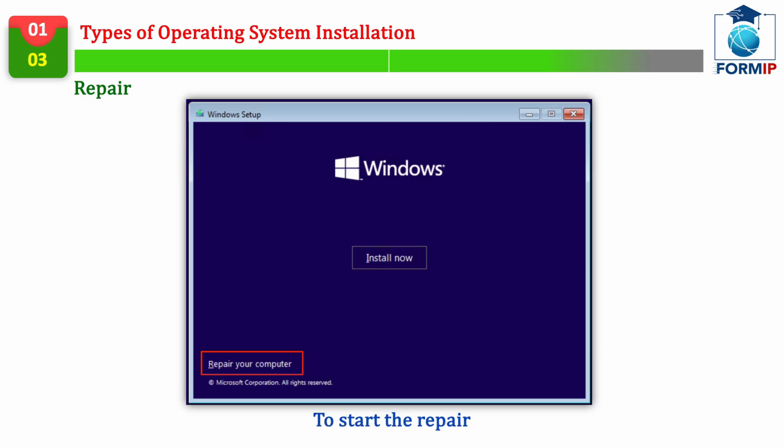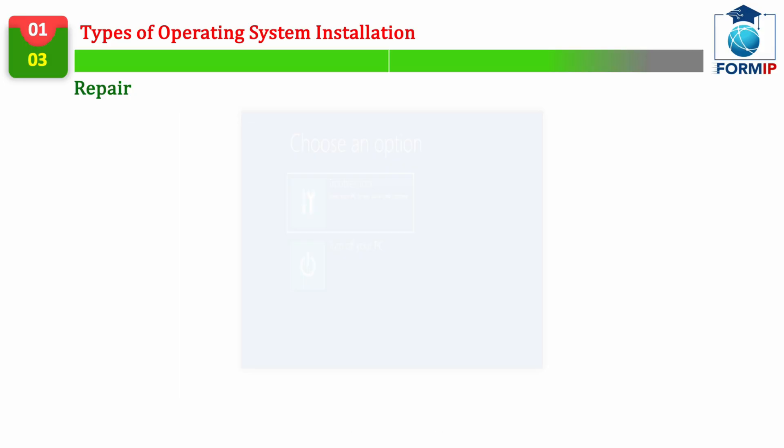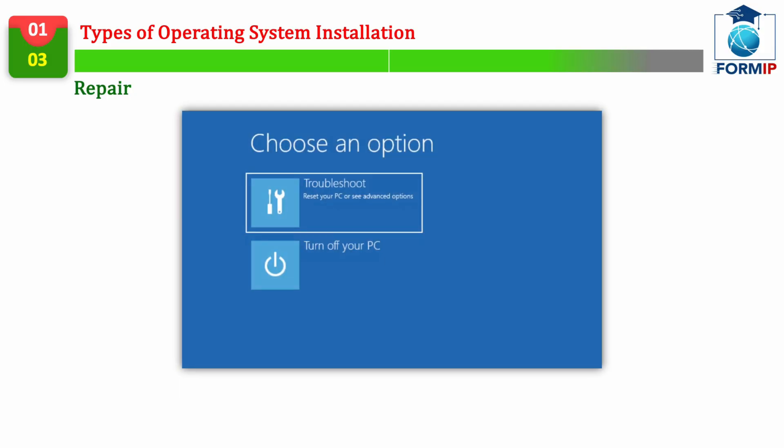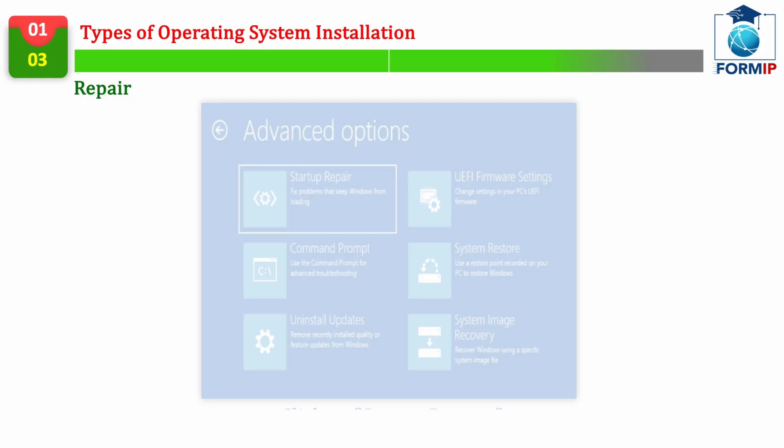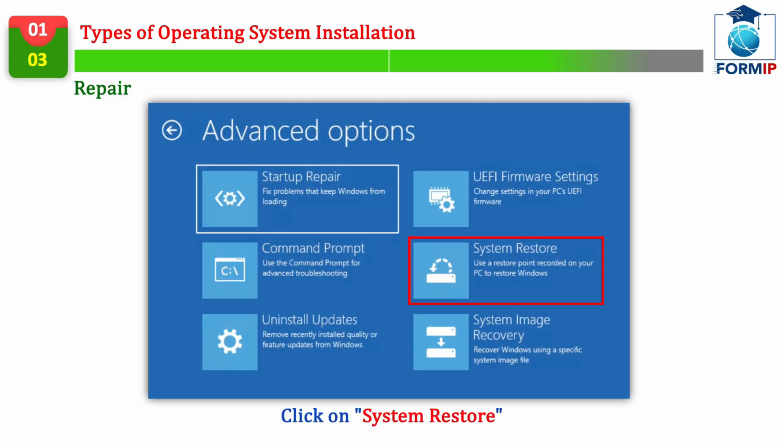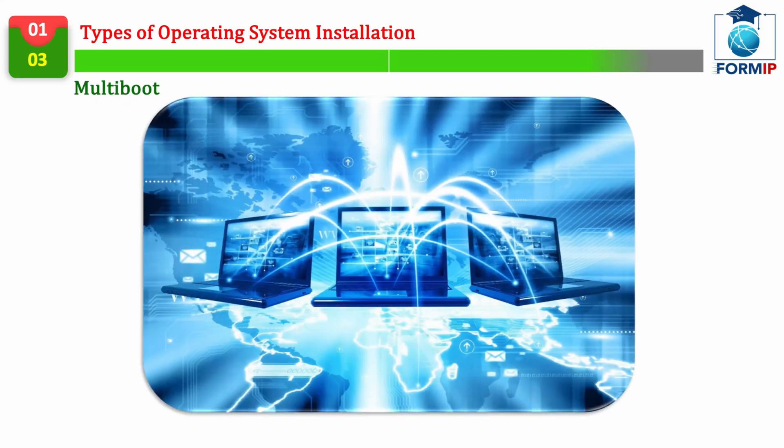When you start the Windows installation, you will have the option to click on Repair the computer. Then, you will have a small helper, which will open, and you will have to click Troubleshoot. And, Reset this PC, or System Restore.